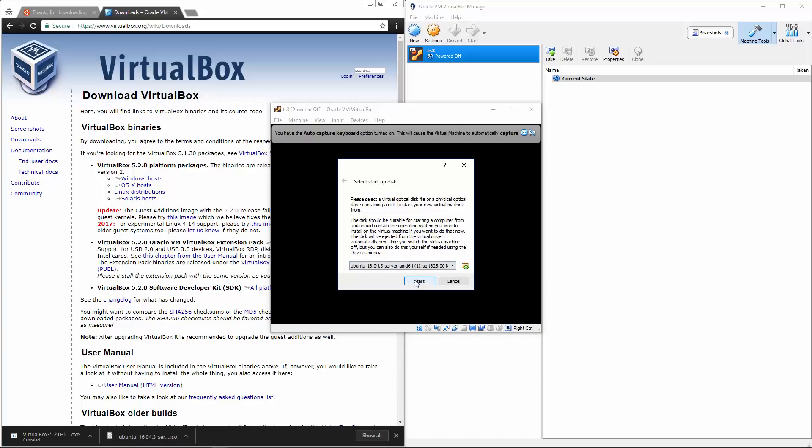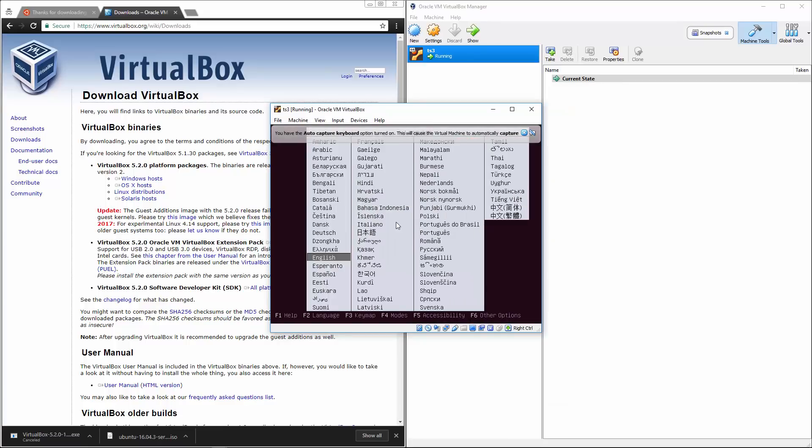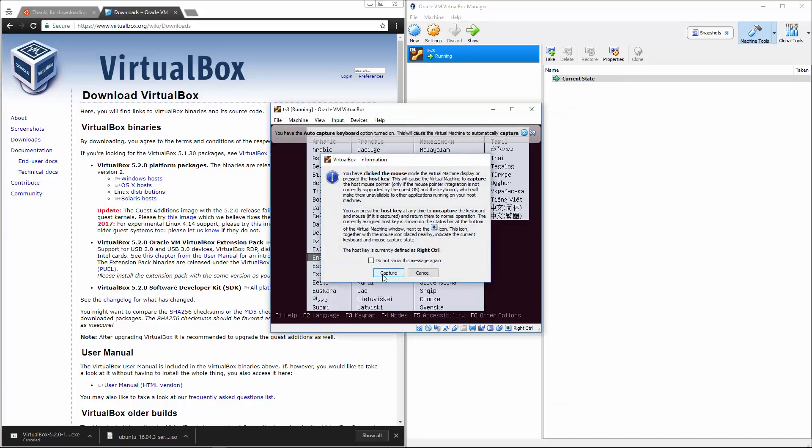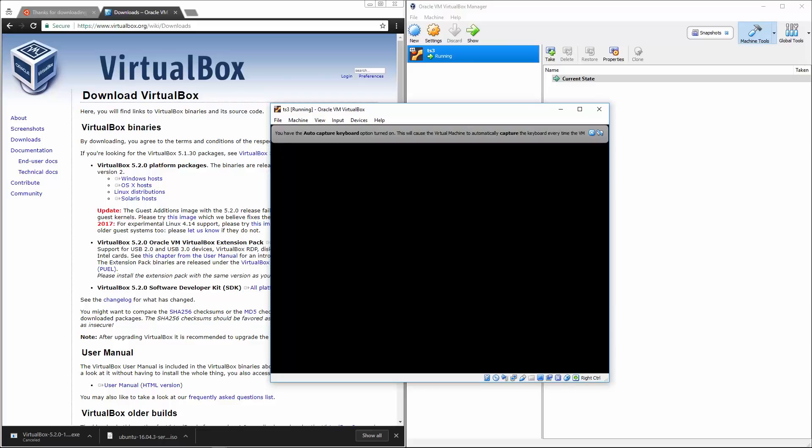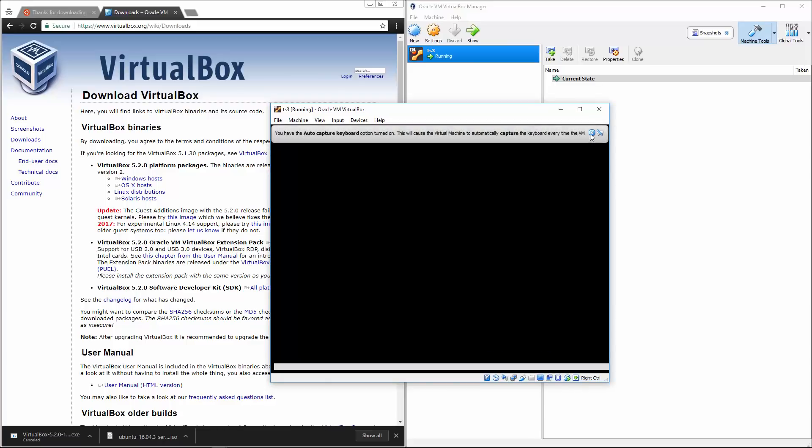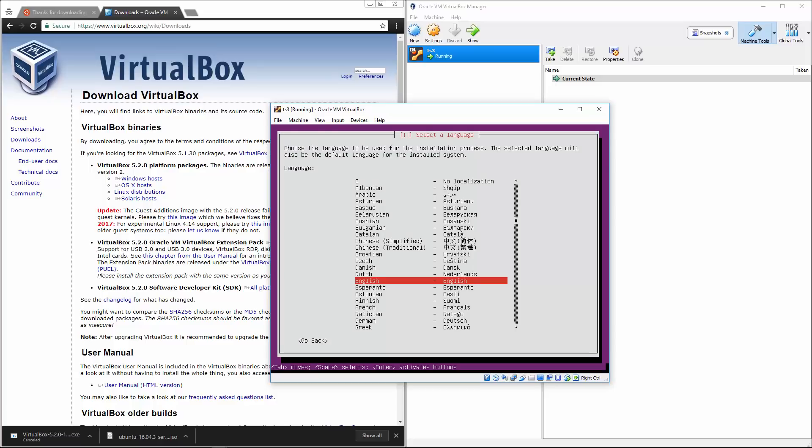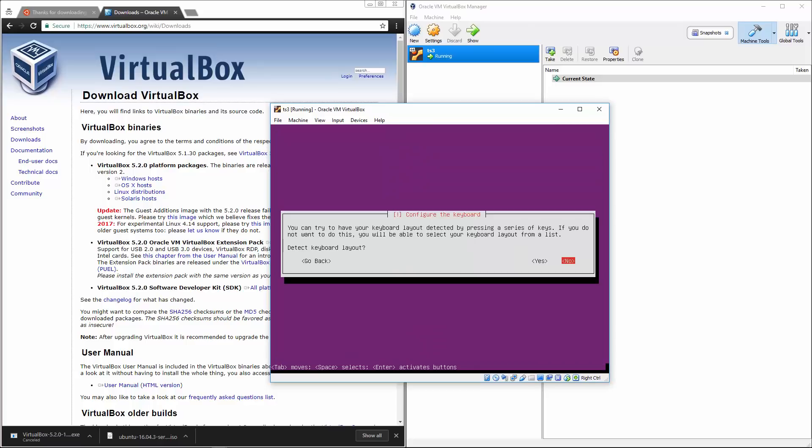So after you start up the Ubuntu server ISO, it's going to ask you to select a language. I'm going to go ahead and just hit enter for English. We're going to click install Ubuntu server. It's going to take a little bit of time to go through this installation process. But the good news is that once you have it installed, you are all set to go.